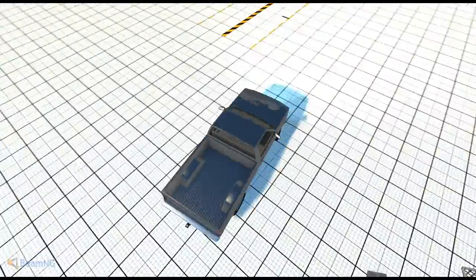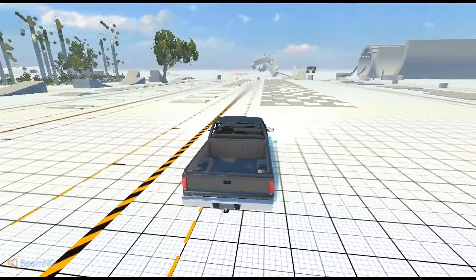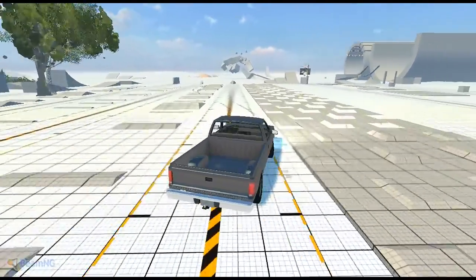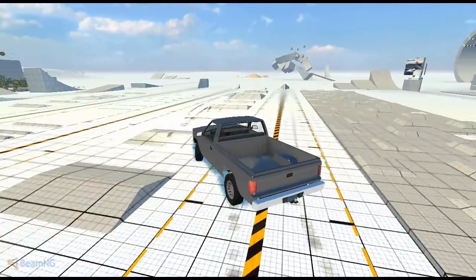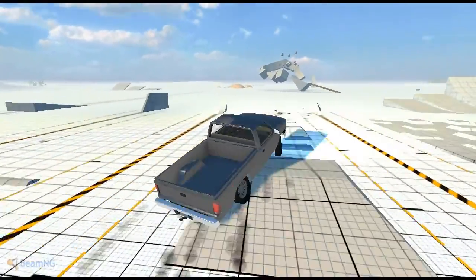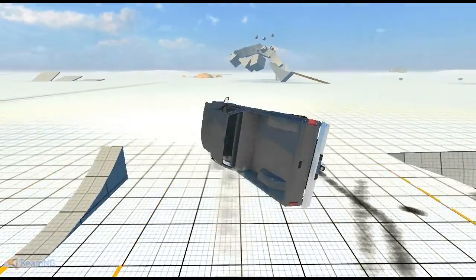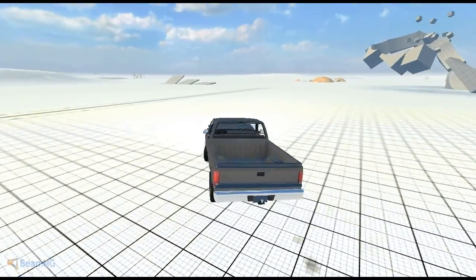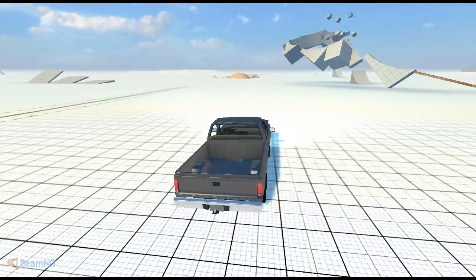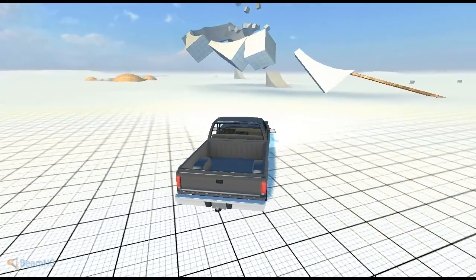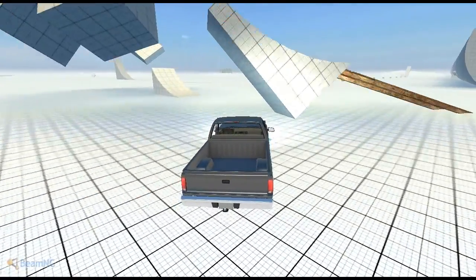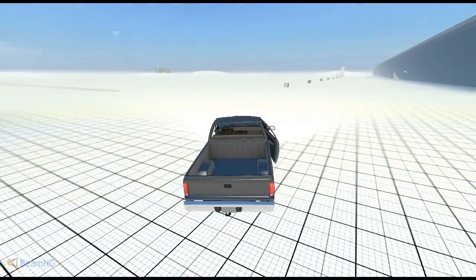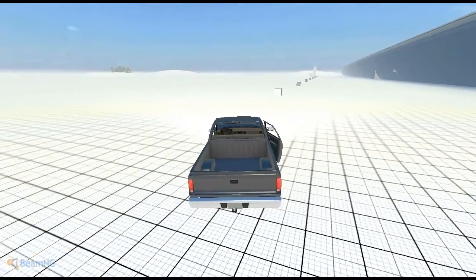So here, guys, is an interesting little game called BeamNG Drive. It's a free tech demo, which is exactly what I'm playing right now. It is kind of weighty, so if you don't have the greatest computer, I would not recommend trying to pick this up because it will make your computer explode.